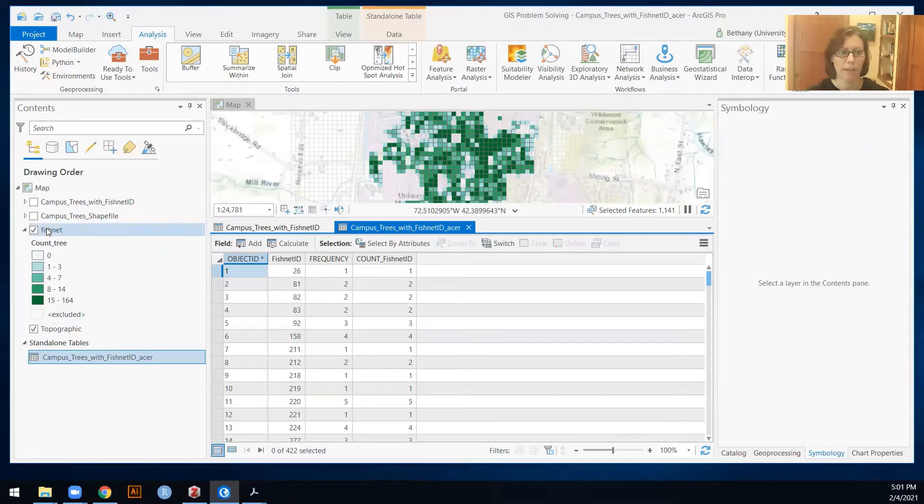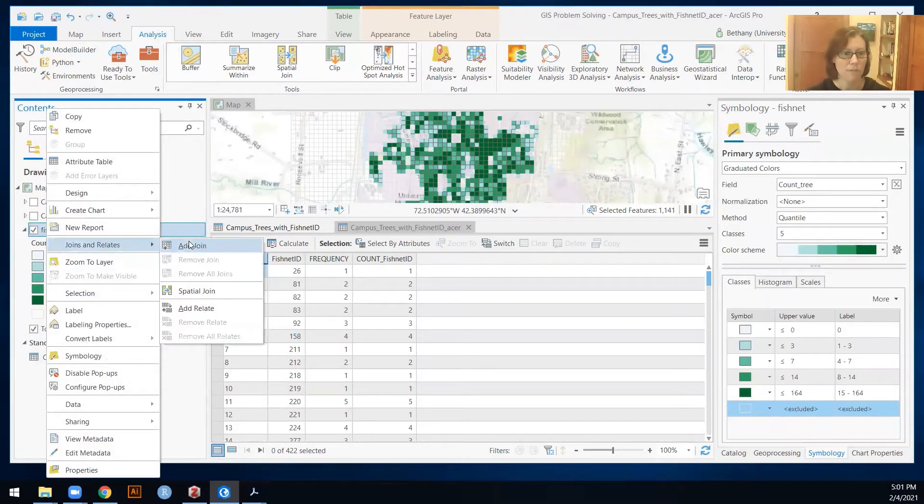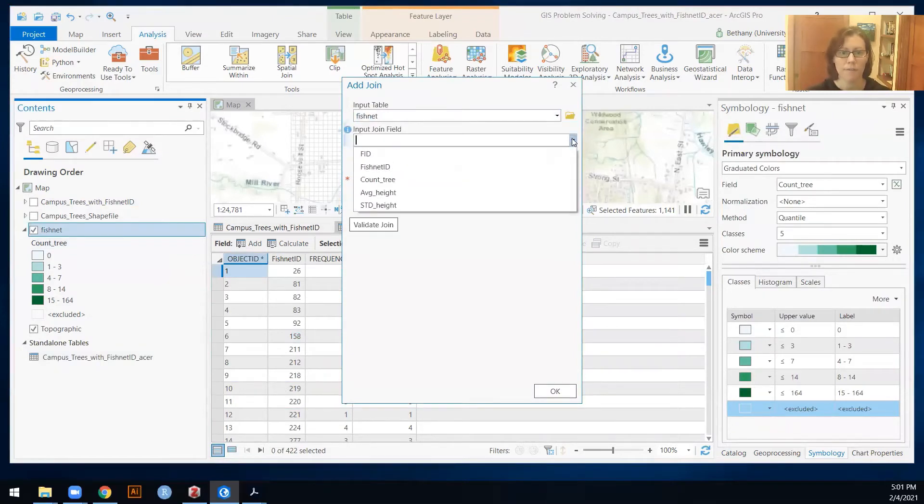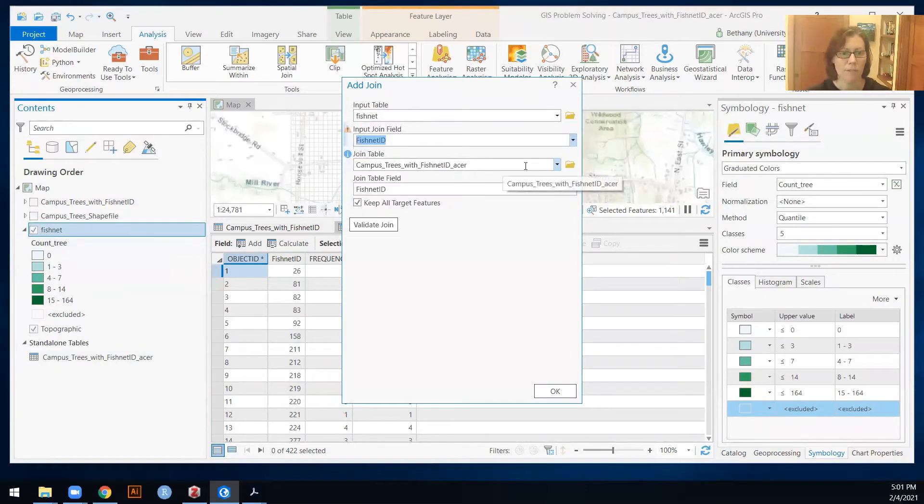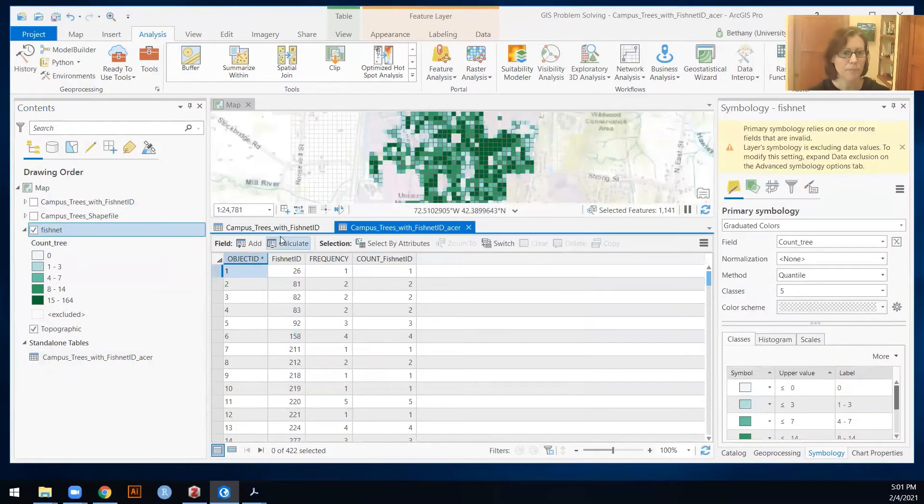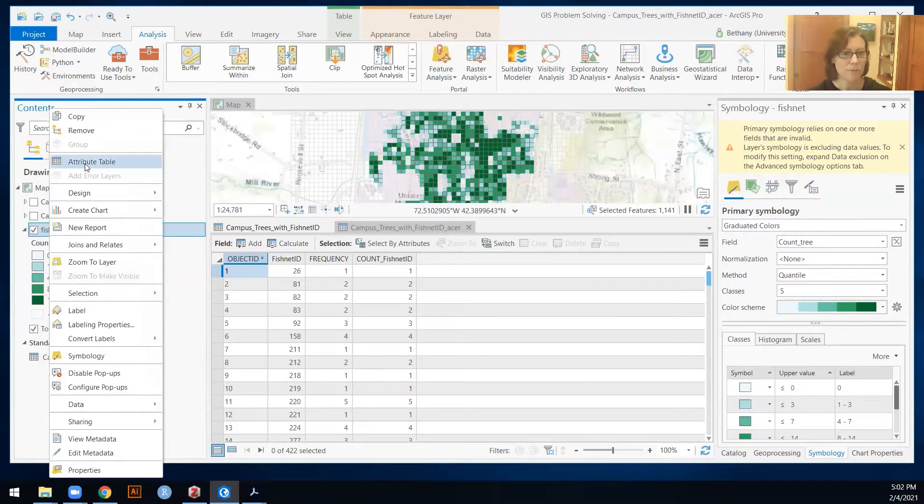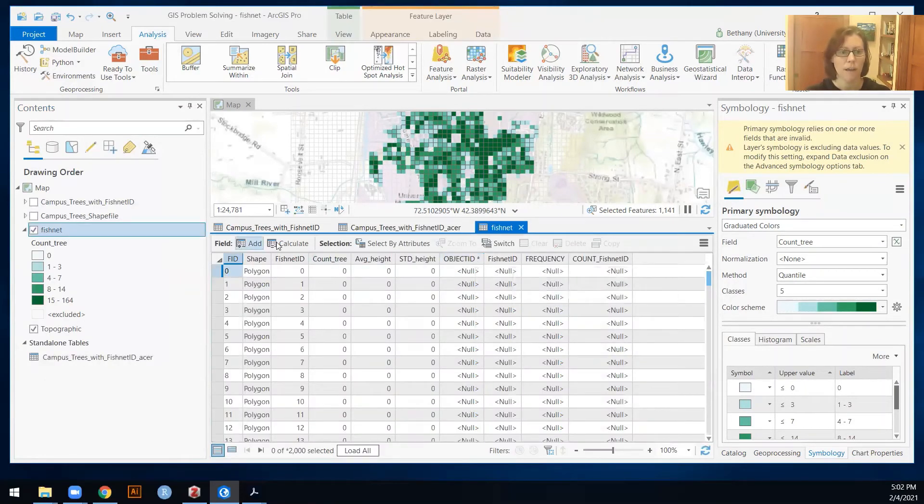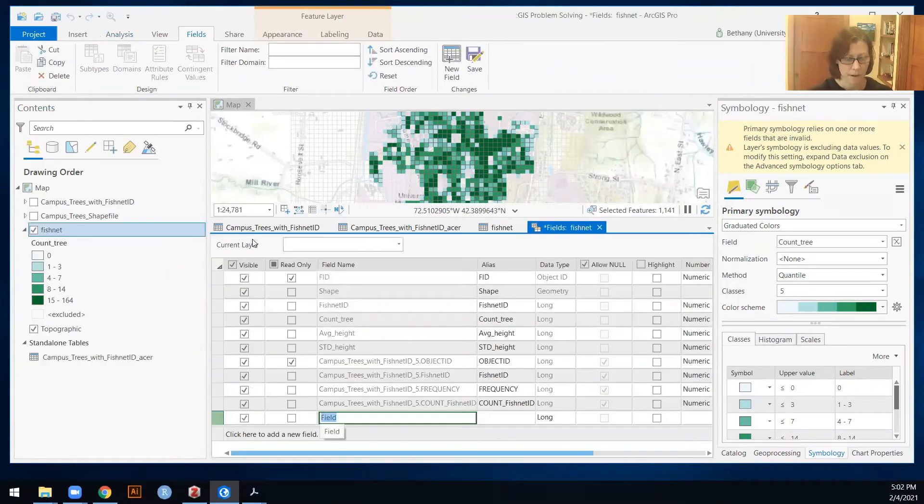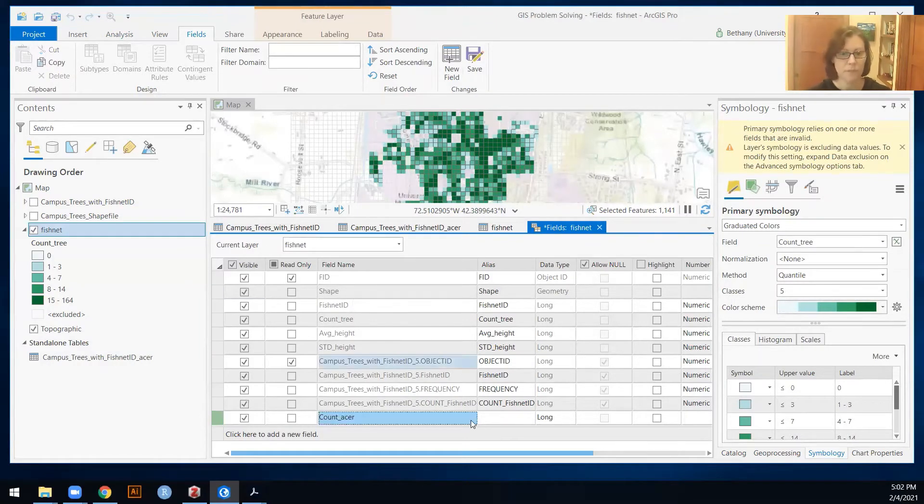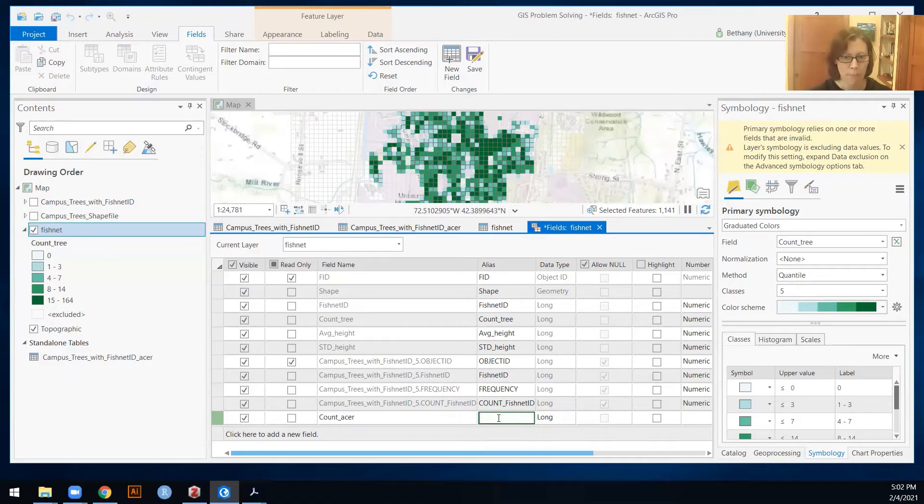So now I can go back to the process that I've done before a bunch of different times and add the join by my fishnet ID to my Acer. Okey doke. Let's open up my attribute table here. And then like I've done before, I'm going to add a field. I'm going to call it count of Acer. Long integer is totally fine because the numbers are going to be between one and 100, probably something like that. Count Acer. We'll just call the alias exactly the same.